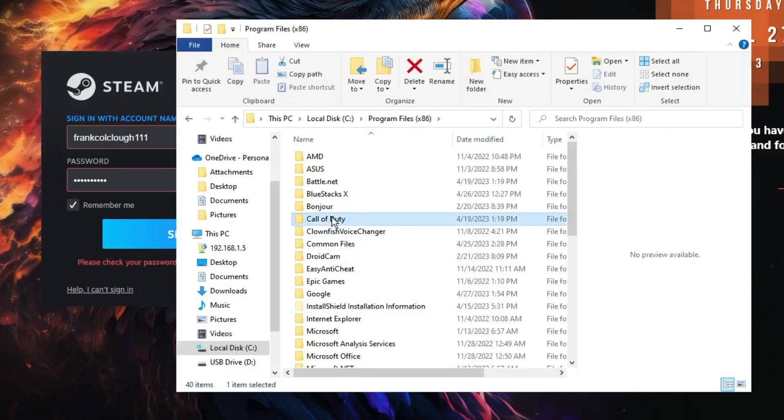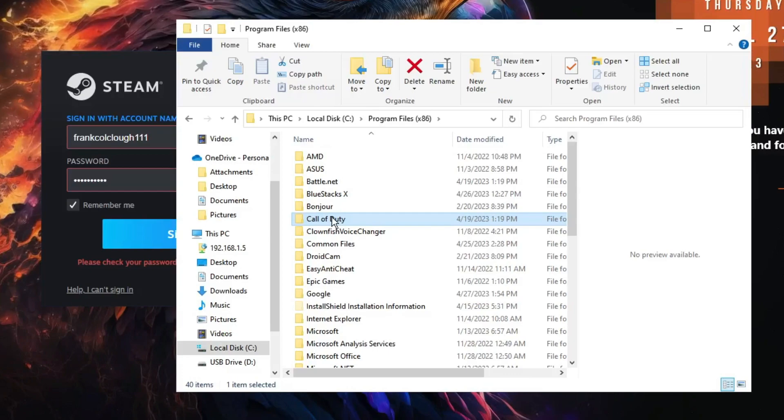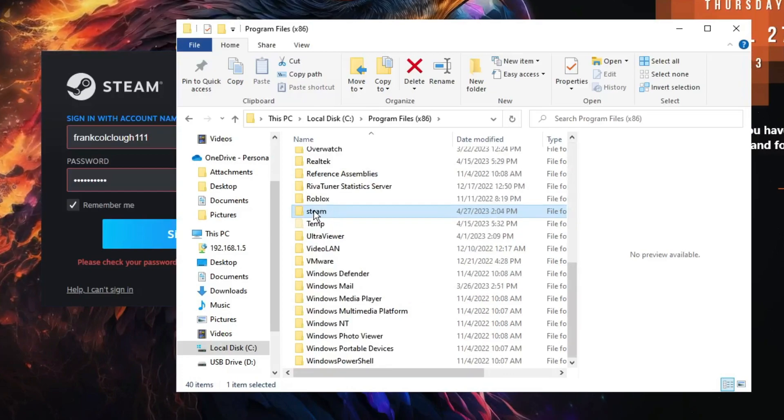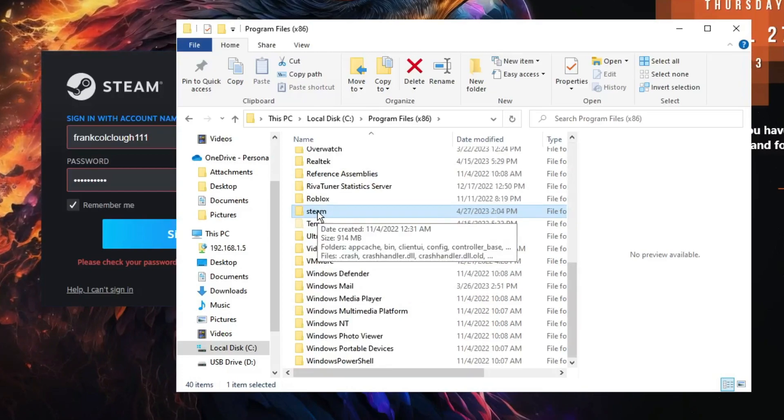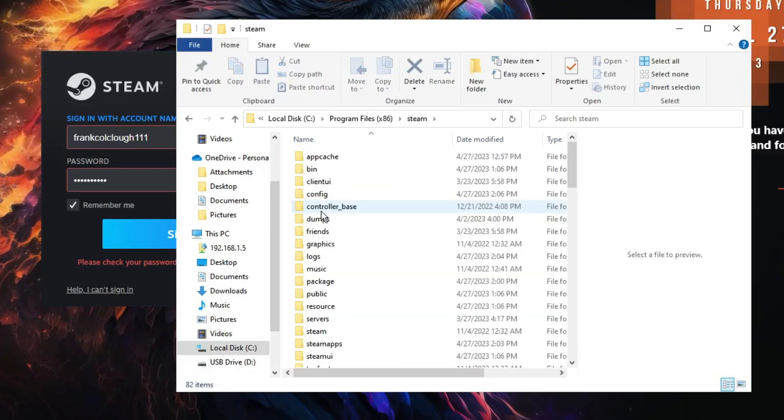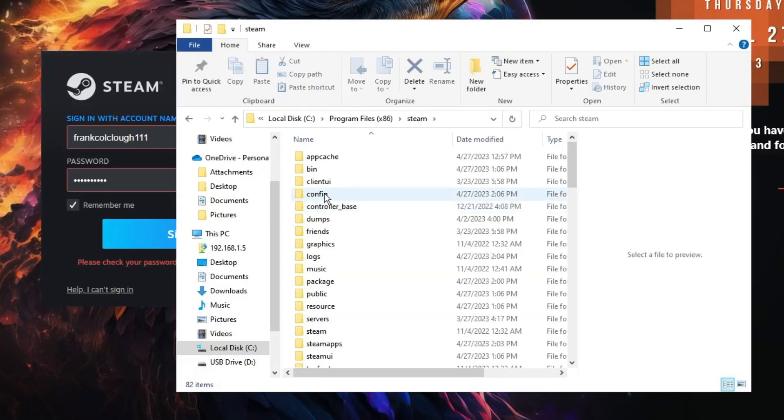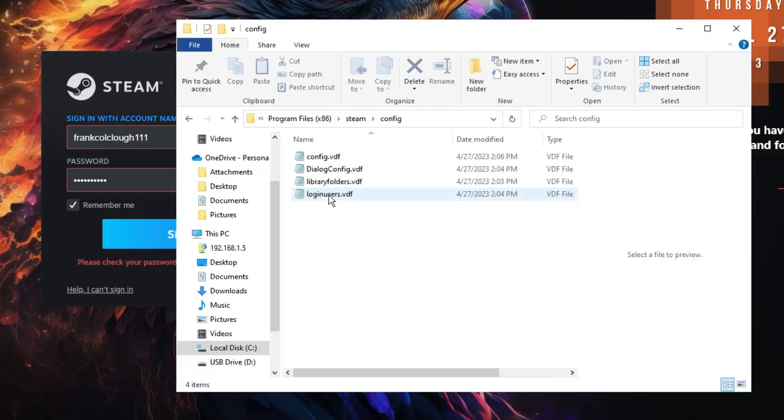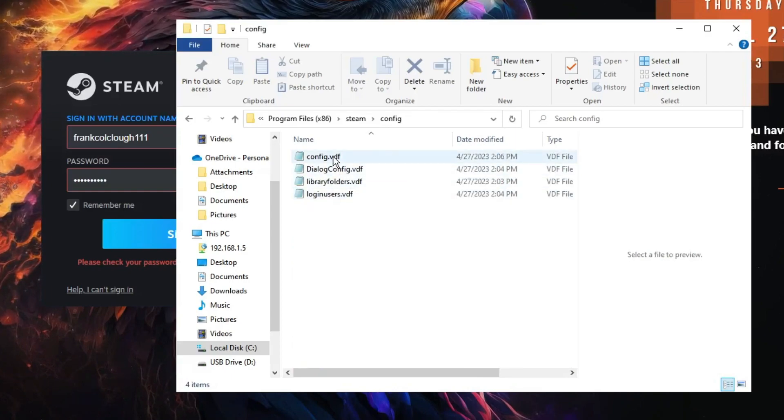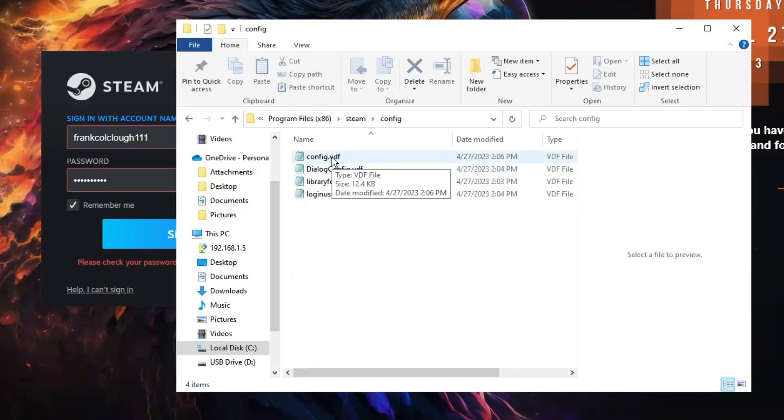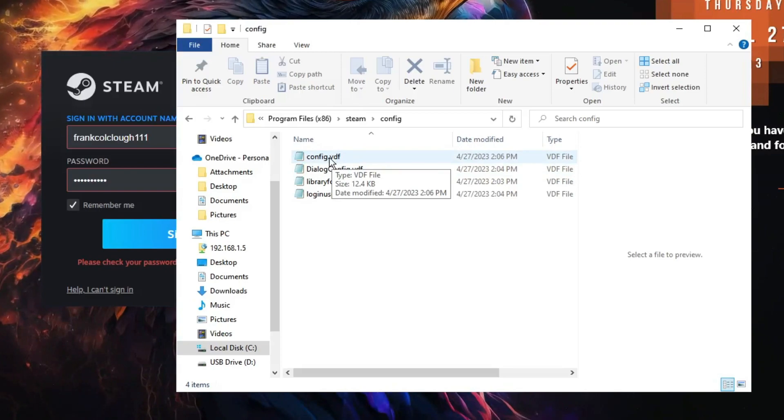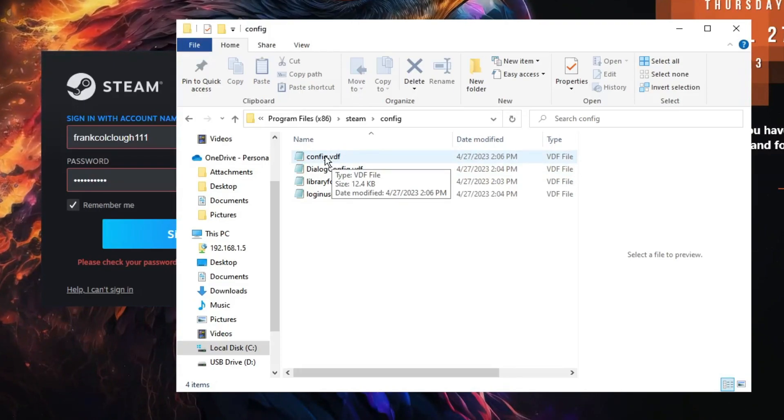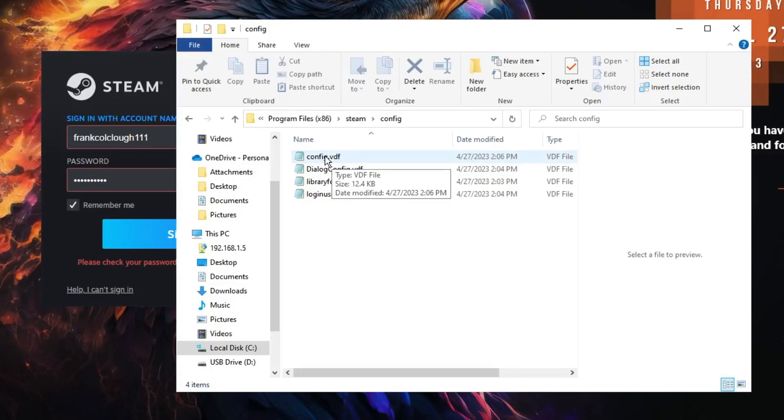Then you have to look for the Steam folder. Once you get Steam, double click on it, then you have to look for the Config folder. Double click on it and here you'll find config.vdf. Now you have to double click on it.